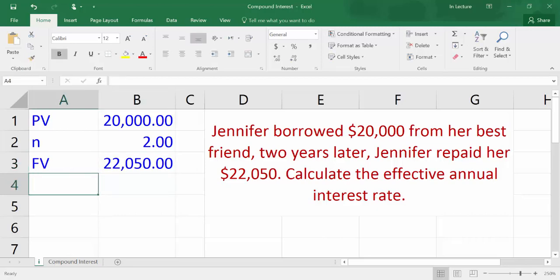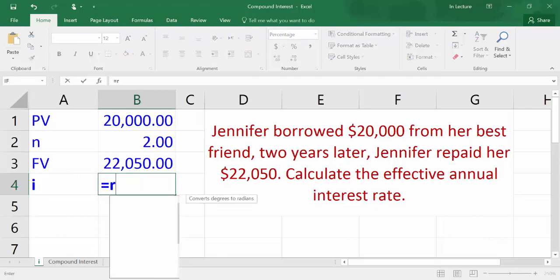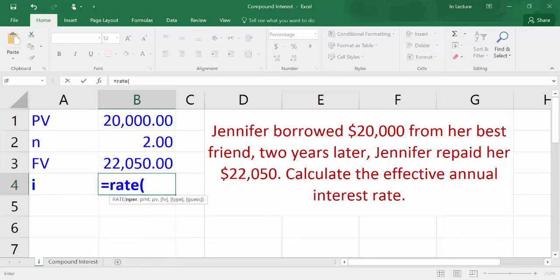In cell A4, write I which refers to effective annual interest rate. In cell B4, write equals, then RATE, then open bracket. Choose cell B2 which refers to number of periods. Write comma. There are no periodic payments, so write another comma — you could write zero as well.